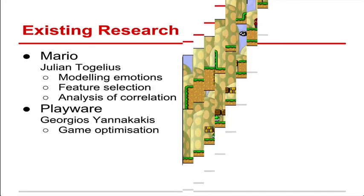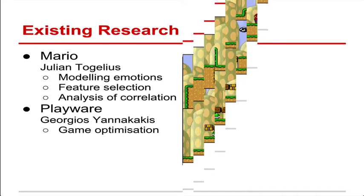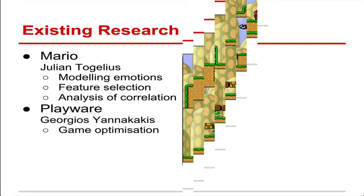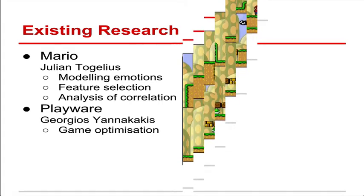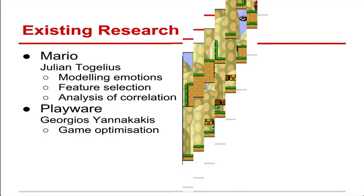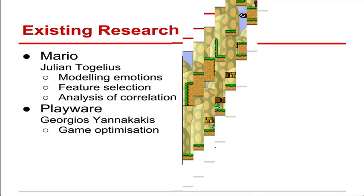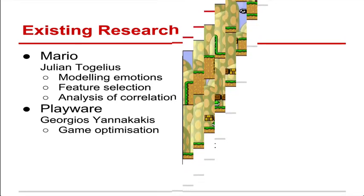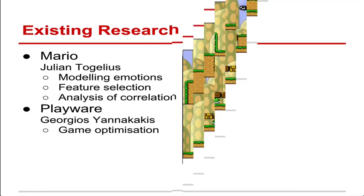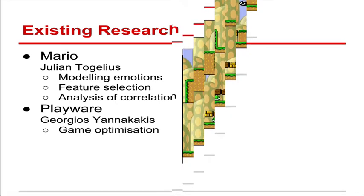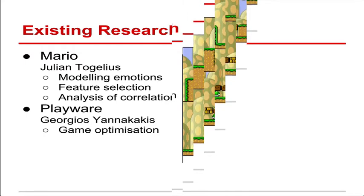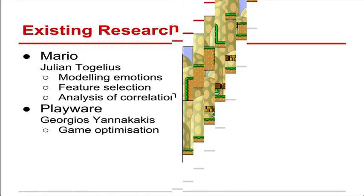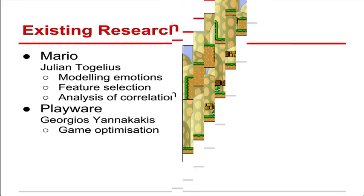So some examples of the application of this in research today include Mario. So an open-source version of Mario has been used to try and do some player modeling. Trying to figure out six different emotions of players. So they've tried to model frustration, predictability, anxiety, difficulty for instance. And then using that to then optimize the game. So on the right we have a game with lots of gaps and a game with lots of enemies. So by using those emotions we can adjust, flip from one to the other depending on what the response might be.